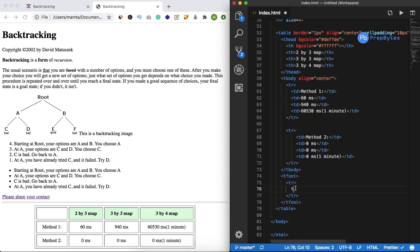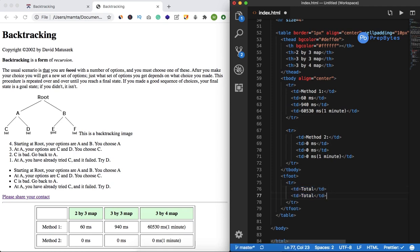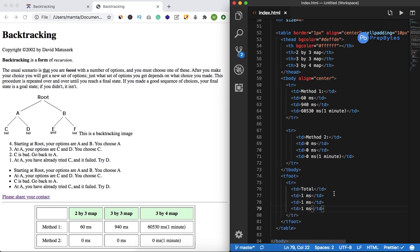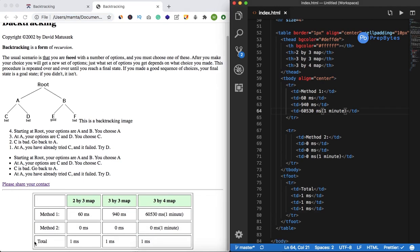Inside tfoot I'll have a tr, and inside that I'll add cells. Many times the footer has the same style as the heading row, so you can use th or td. I'll write 'total' and add some values. Now you can see 'total' appears at the bottom — this is the final statement you want to show at the bottom of the table.